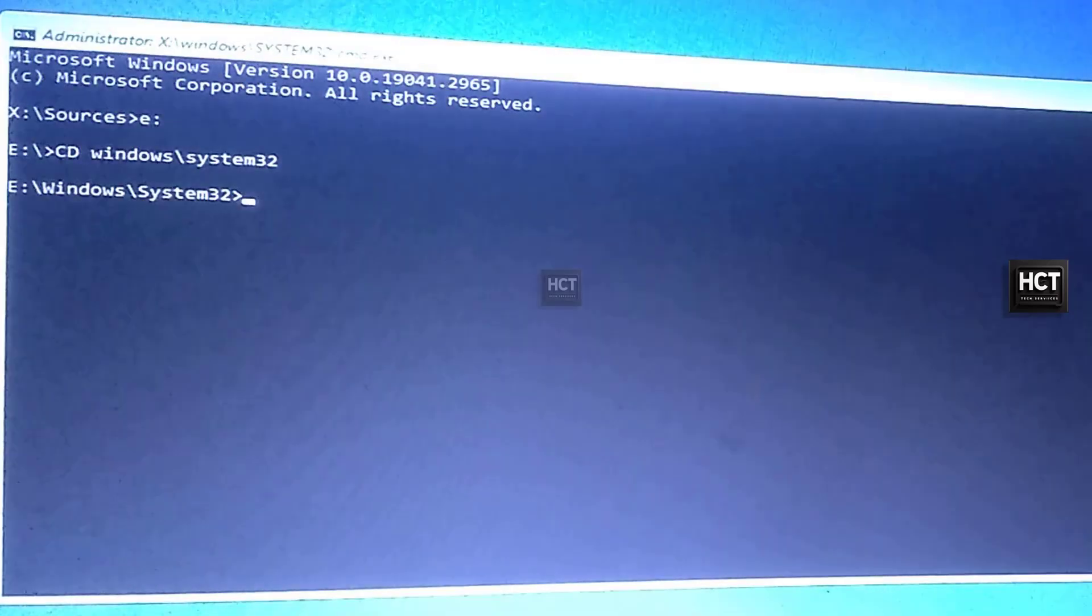Enabling Administrator Access. Now, we'll temporarily replace the Utility Manager with Command Prompt, which allows us to reset the password at the login screen. Type the following commands one by one.